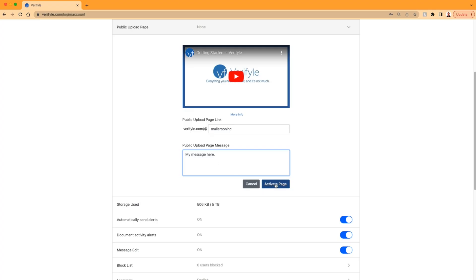Now if you don't see an activate page button here, then you might have to upgrade your account in order to have access to this feature. To upgrade your Verifyle account, just scroll down to the subscription settings area and click show options. And then you'll see the menu where you can find the plan you'd like to subscribe to that includes the public upload page.